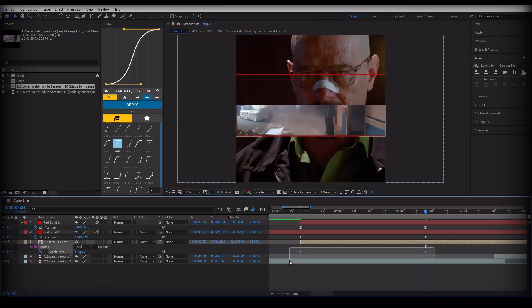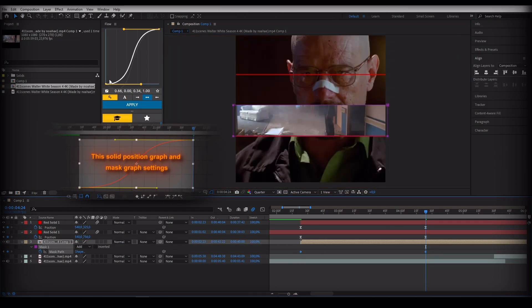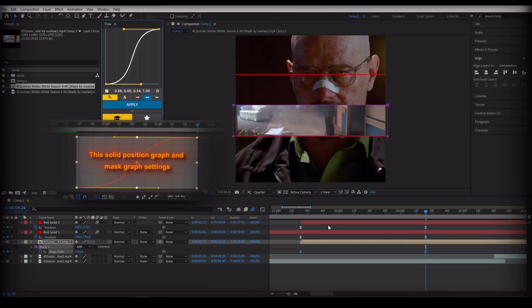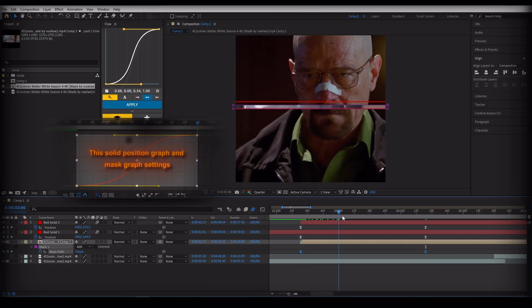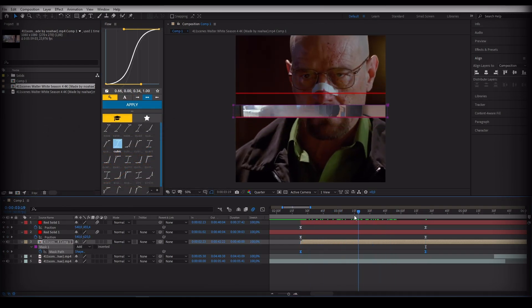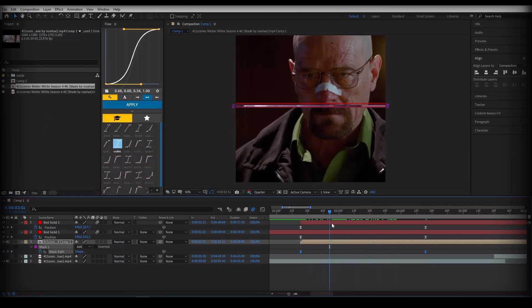If you don't have the Flow plugin installed, make the chart settings the same as the position chart I implemented in the solid.